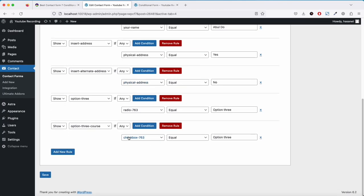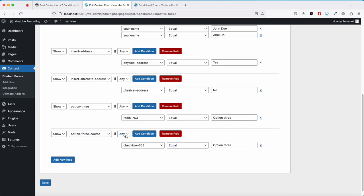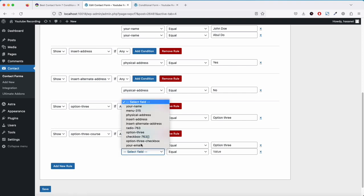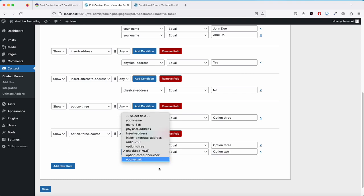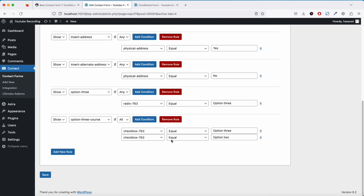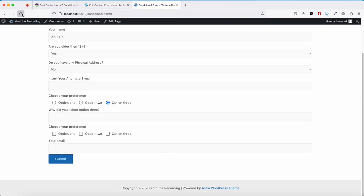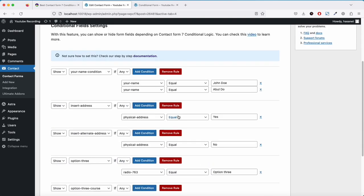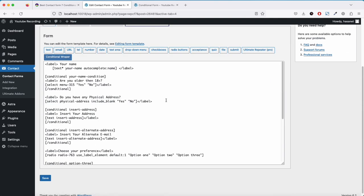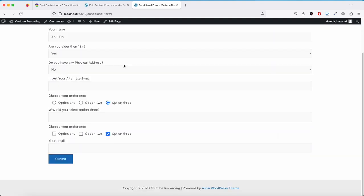Now let me show you how the 'all' option works. If I set the condition to all with two rules — checkbox 763 equals option 3 AND checkbox 763 equals option 2 — both options must be selected for the field to show. Selecting only option 3 doesn't work; selecting only option 2 doesn't work; but selecting both makes it work. If I switch back to any, then either option 2 or option 3 alone will trigger the field. That's how you can create conditional fields within Contact Form 7.